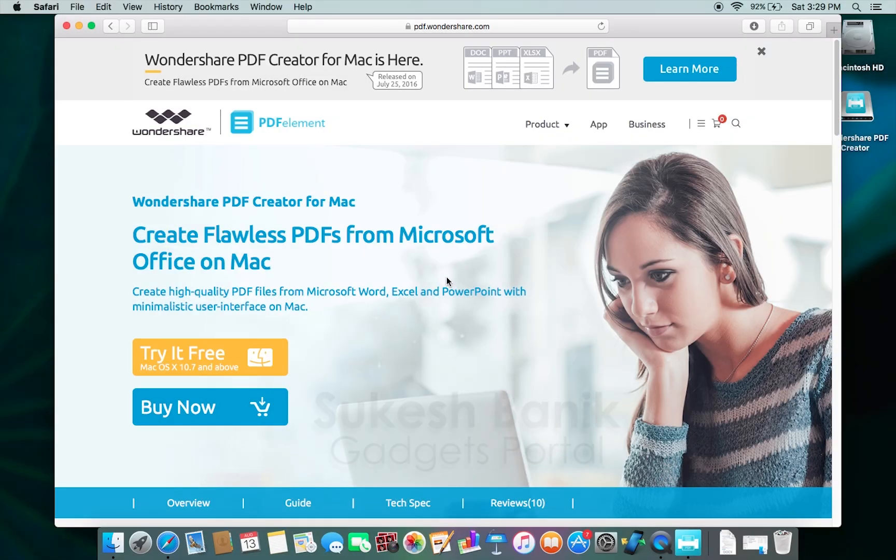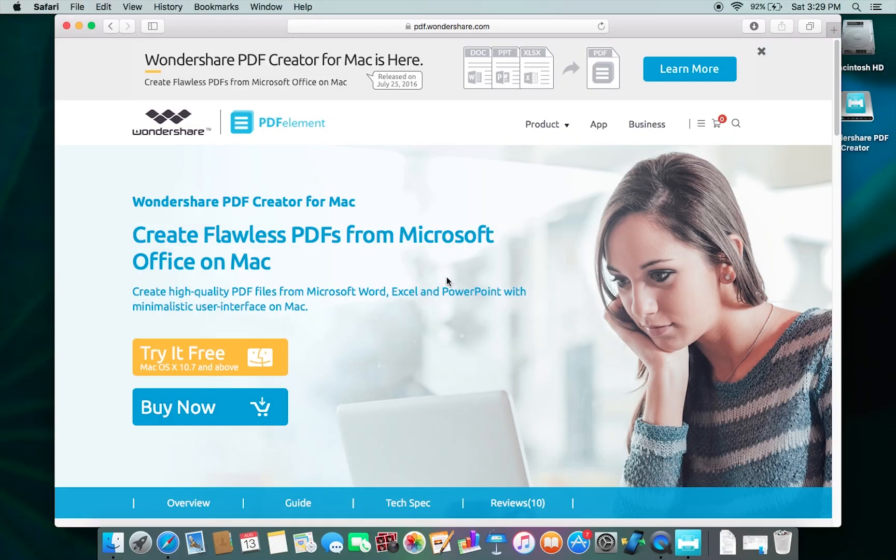Hey what's up guys, this is Shukesh once again. Today I'm going to show you how to create PDFs from Microsoft Office documents. I've shown you how to do that in my PDF Element review, but this PDF Creator is different.